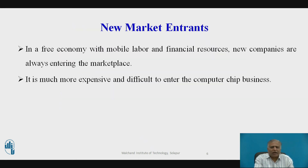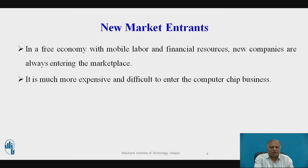First, new market entrants. In a free economy with mobile labor and financial resources, new companies are always entering the marketplace. It is much more expensive and difficult to enter the computer chip business, which has very high capital costs and requires significant expertise and knowledge that is hard to obtain. New companies have several possible advantages: they are not locked into old plants and equipment, they often hire younger workers who are less expensive and perhaps more innovative, they are not encumbered by old brand names, and they are more highly motivated than traditional occupants of an industry.